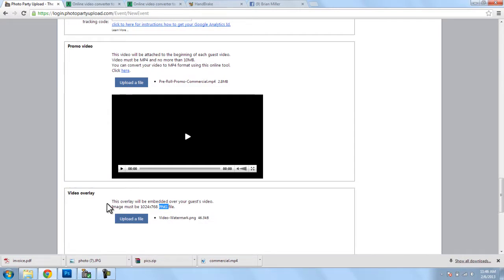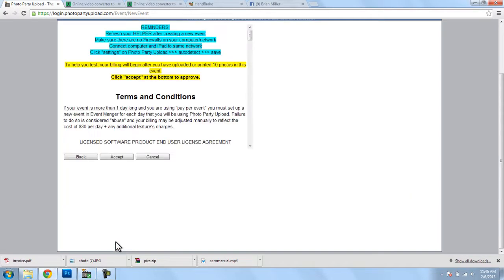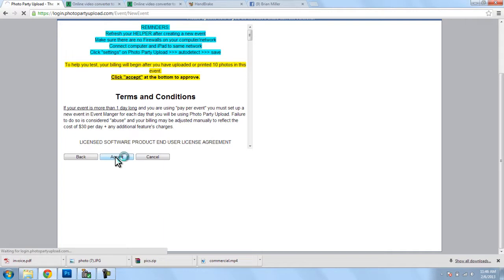And once that completes uploading, we can click on Next, and that will bring up this screen where we can accept, and that should create our event.